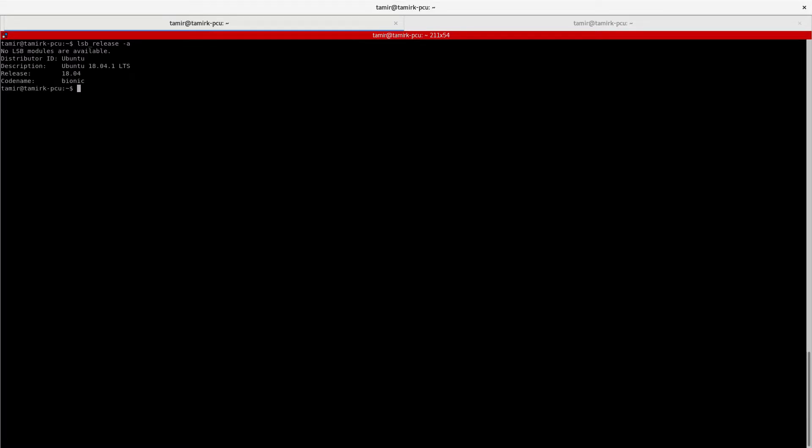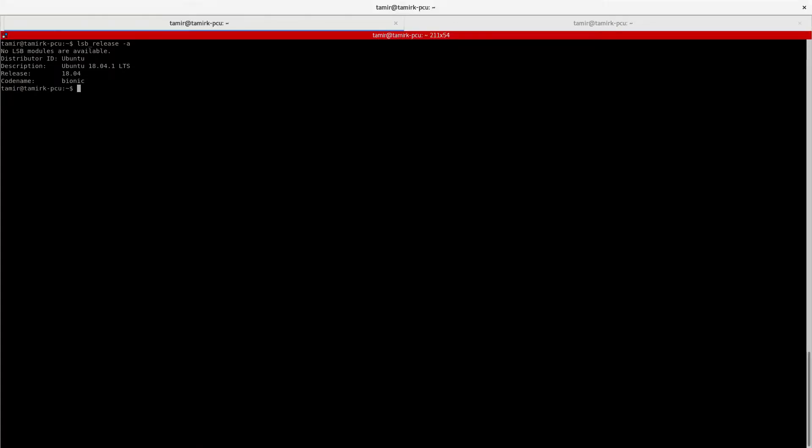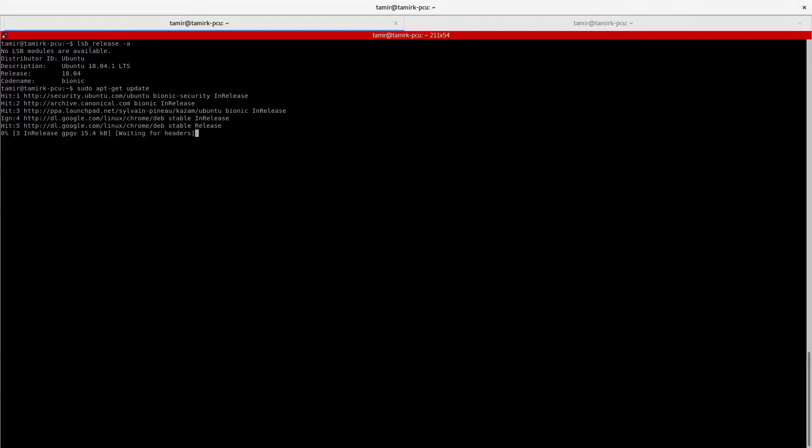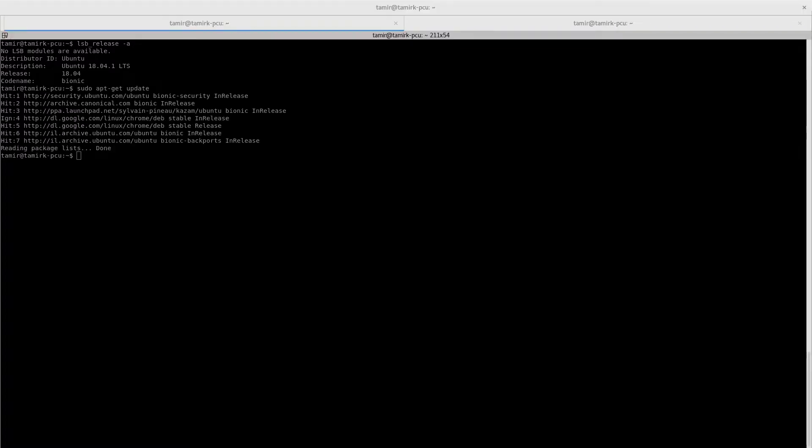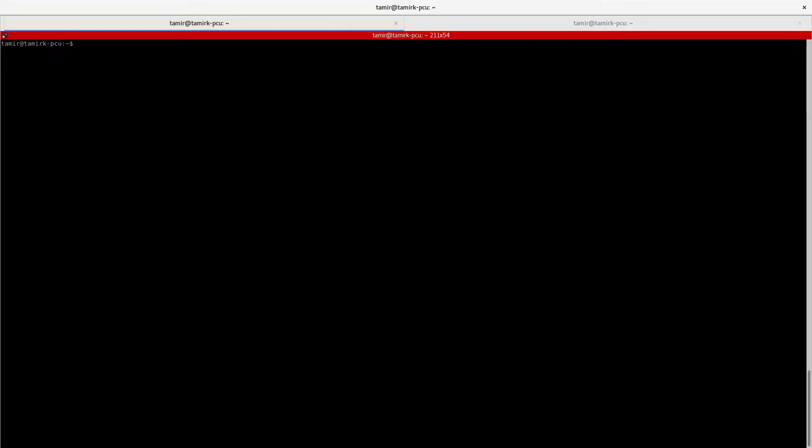You can see it's 18.04. I recommend to run apt-get update, and then you need to install... when I clear the screen, you need to install either uvc-view.